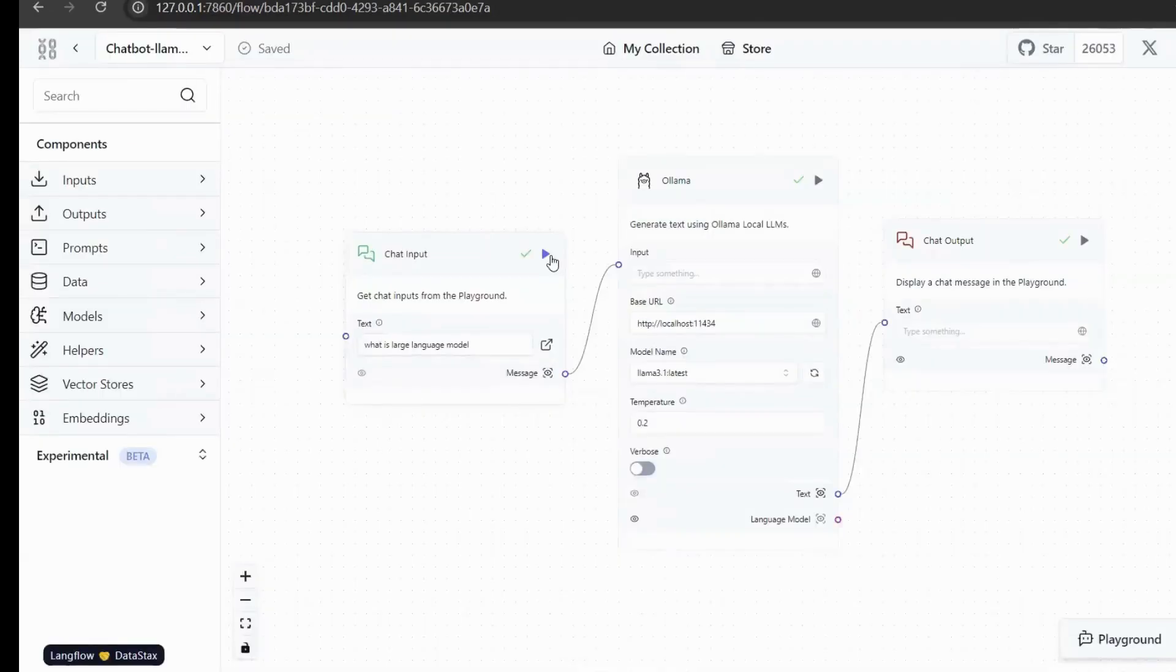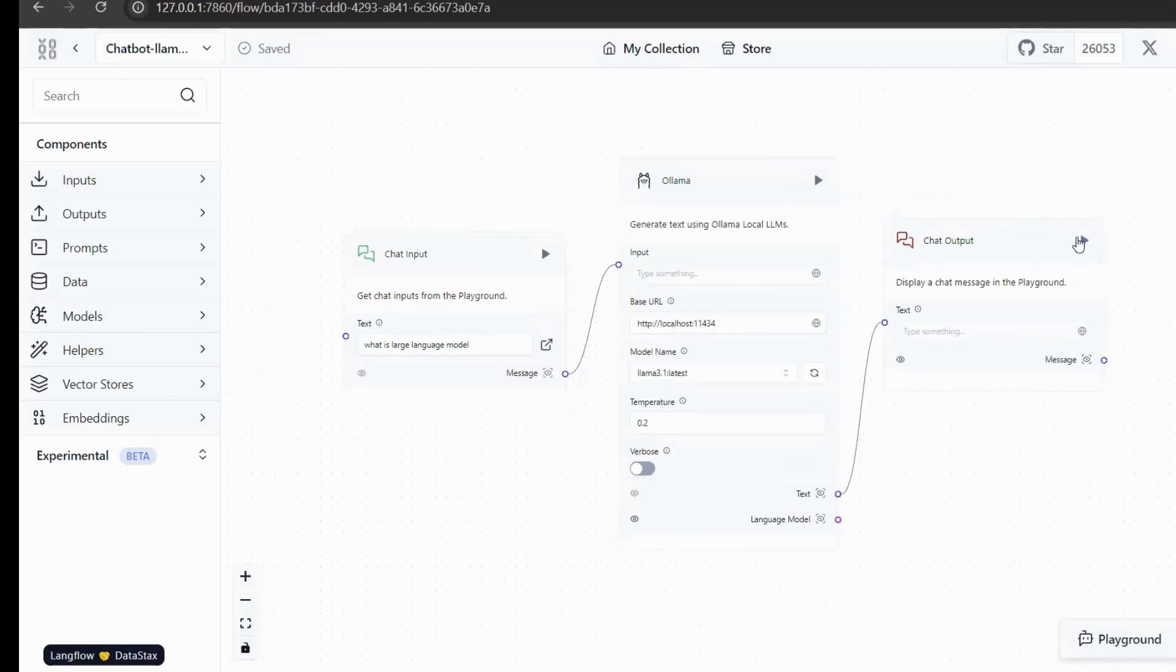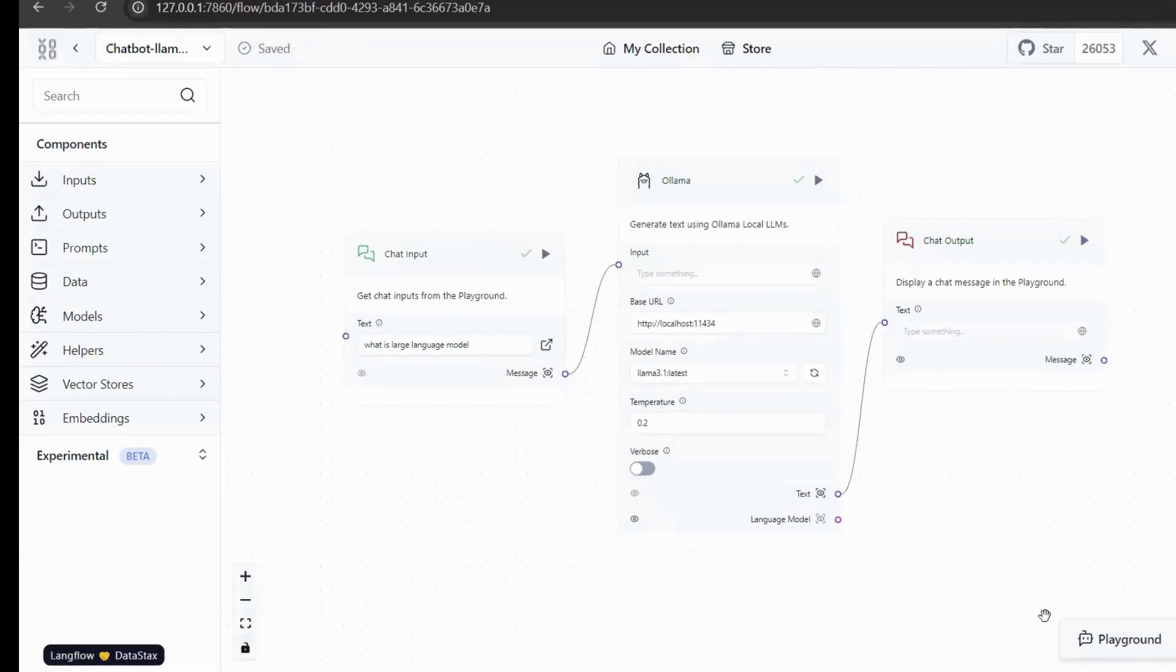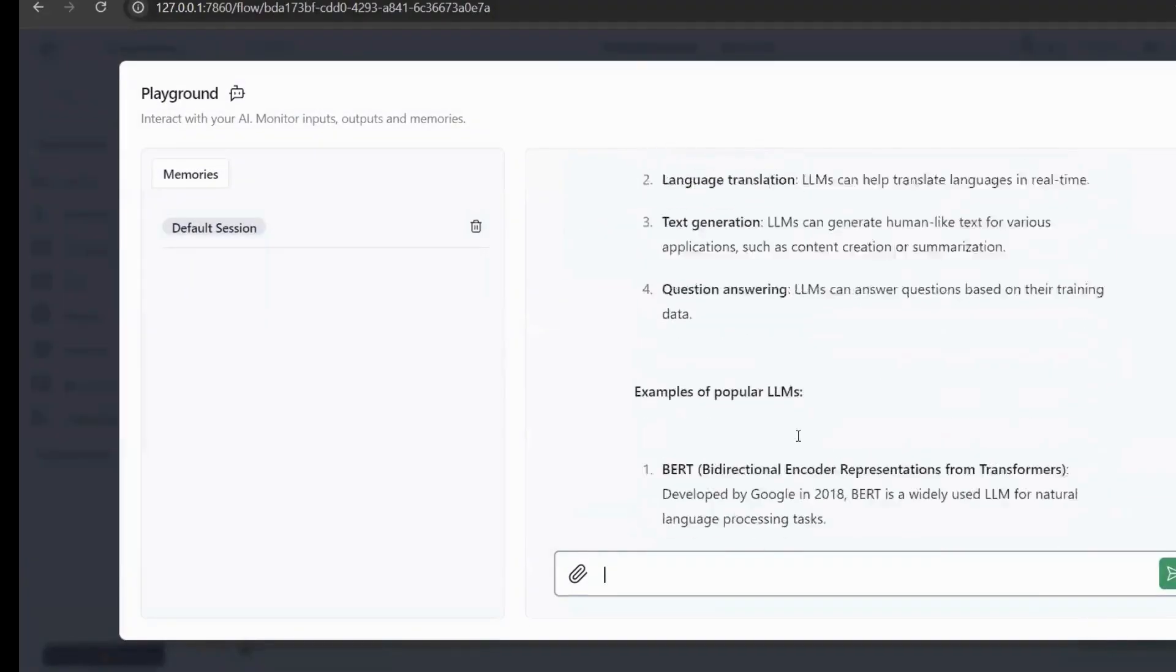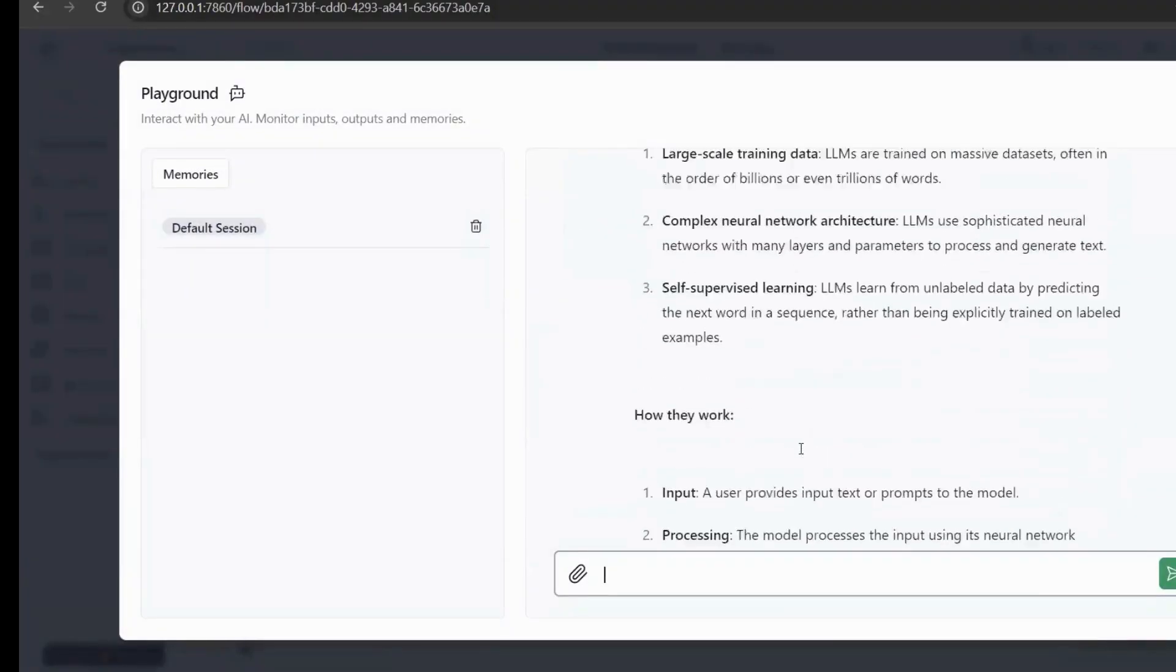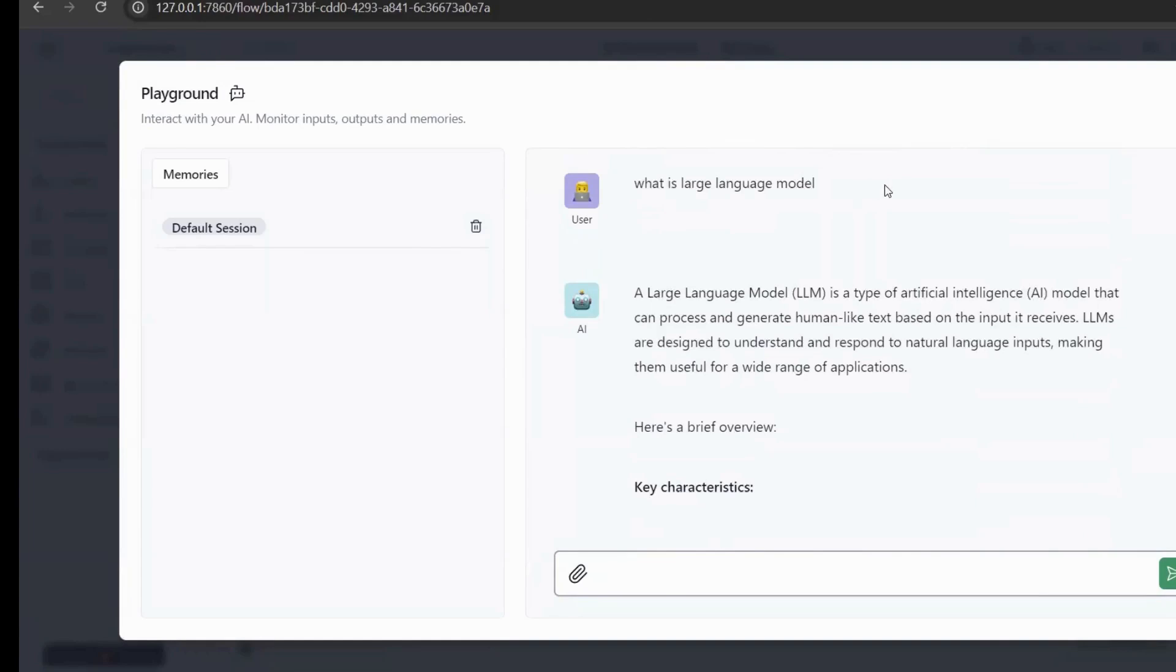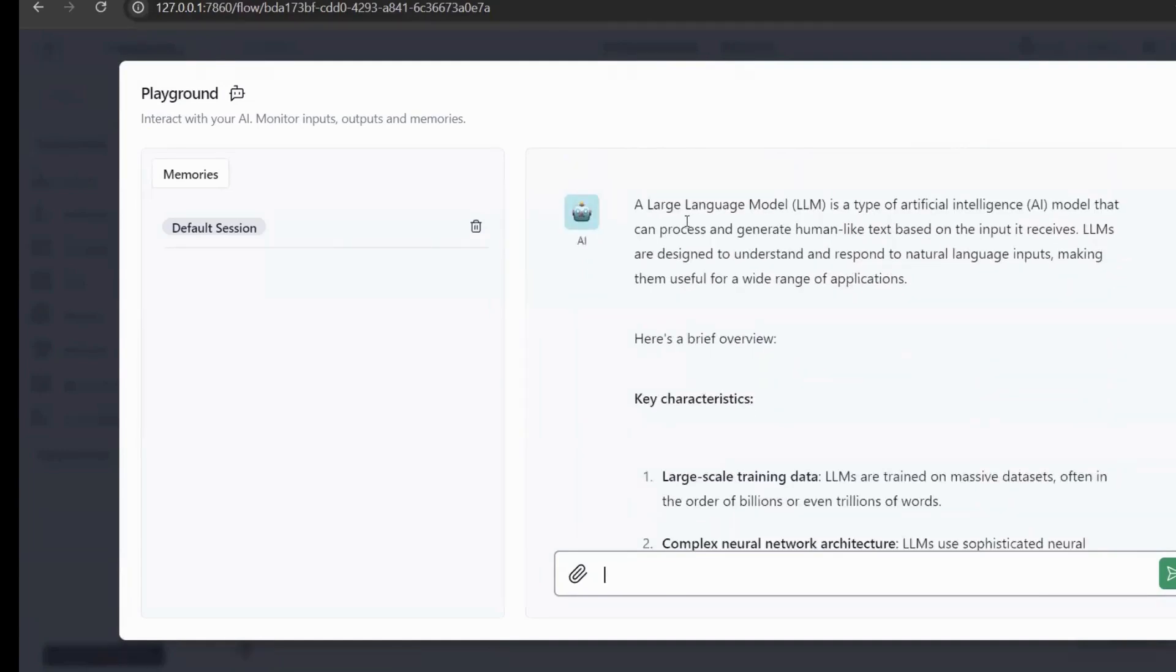We can also directly enter the questions we need to ask in the input box of this workflow. After the input is completed, we directly click the triangle to run in this output module. We click playground and we can see the question we just asked. What is large language model? Here is the answer he told.